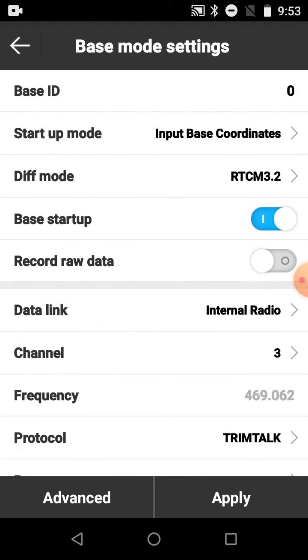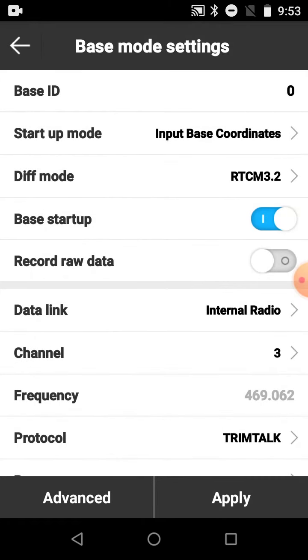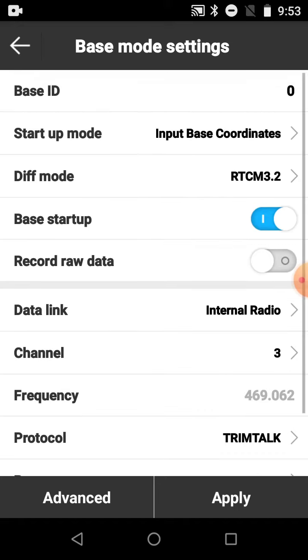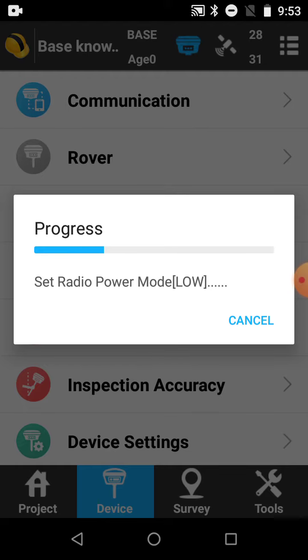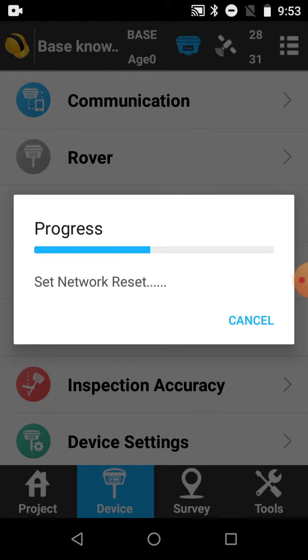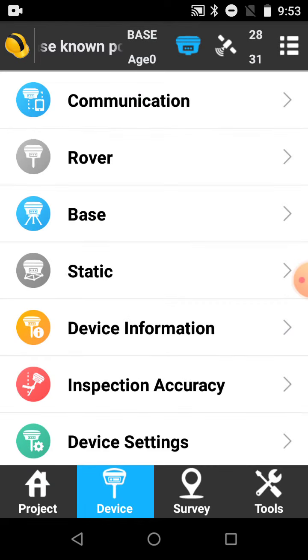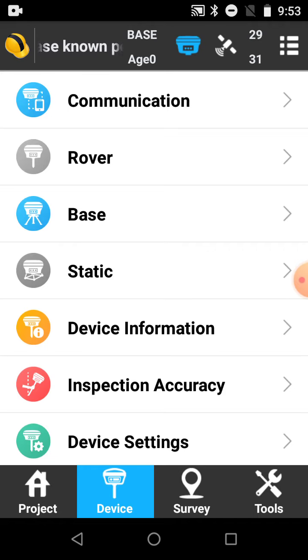Check your differential mode, make sure it's RTCM 3.2, radio channel, protocol, power output. Once you're happy with those settings, click apply, and it's now going to start the base. And that's it, the base is transmitting and it's all going on.